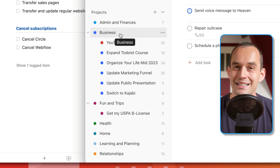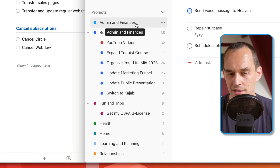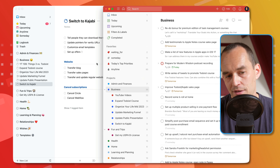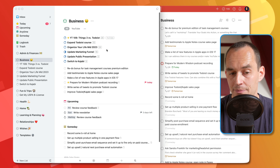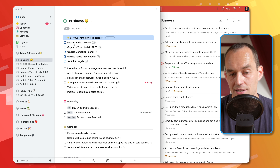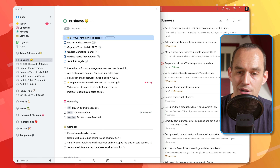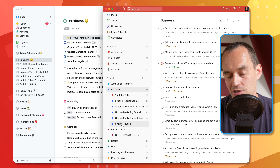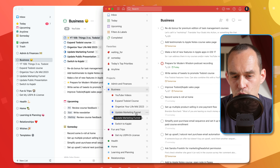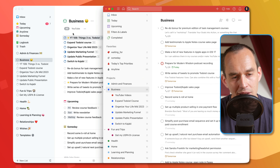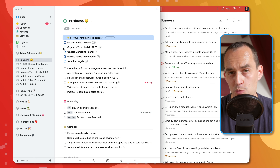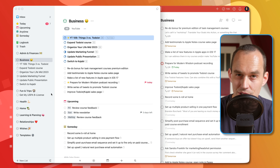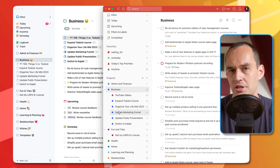In Todoist, there's just projects, and you can nest projects underneath each other to create a similar structure. Here I have the top-level Business project with a bunch of to-dos in it. But what I cannot do in Todoist — like I can in Things — is view both the tasks inside a top-level area and the projects that are part of it at the same time. I can show my business tasks, but I cannot also see these sub-projects other than in the sidebar. It's just a tad more confusing, though it ends up working out the same way. It's just a little harder to set up in Todoist.